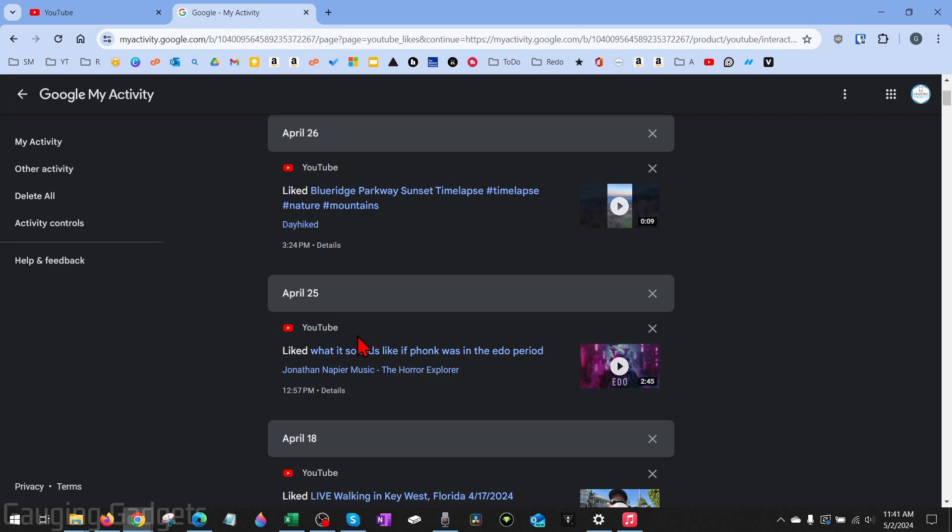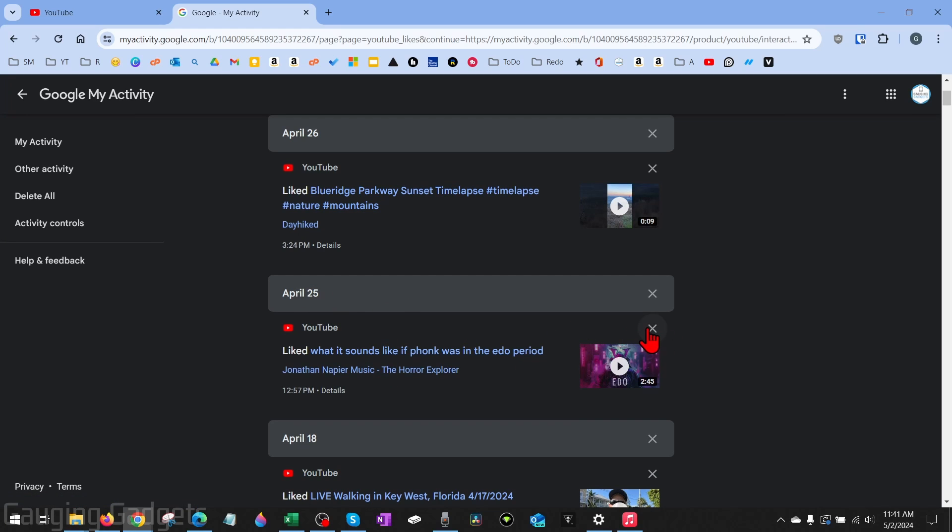So you'll see all the likes or dislikes you made on every date. If you want to delete any of these likes, simply select the X next to the like.